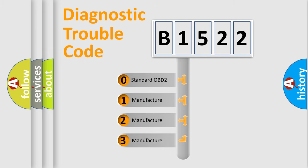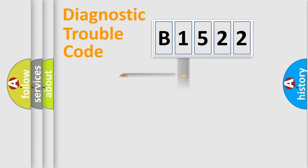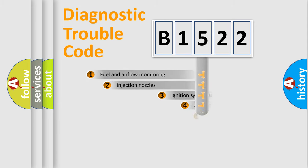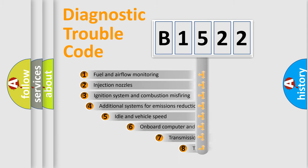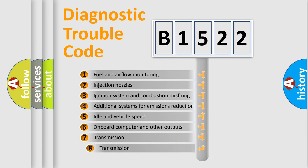If the second character is expressed as zero, it is a standardized error. In the case of numbers 1, 2, 3, it is a more specific expression of the car-specific error.